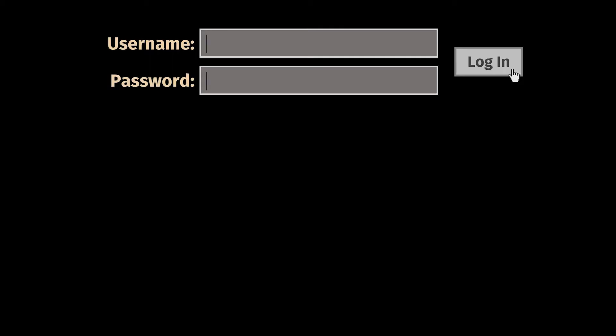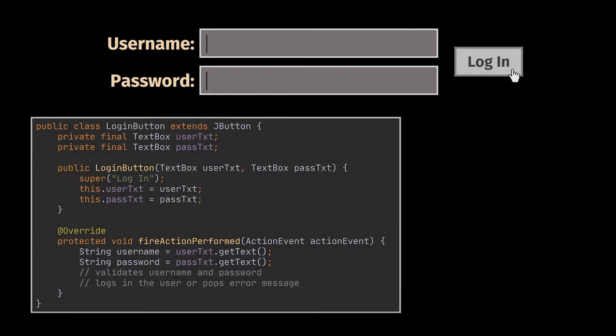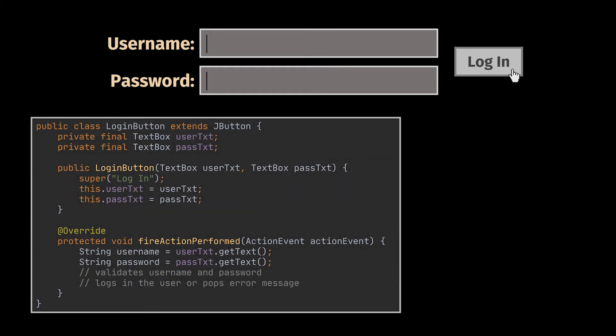When the user clicks on the login button, few authentication checks should be made in the background using the information found inside the text boxes, and if all is right, the user logs in. But where does the mediator pattern come in here?